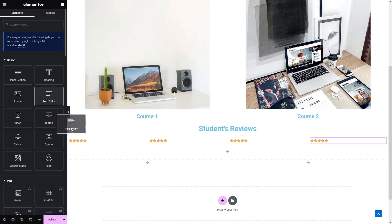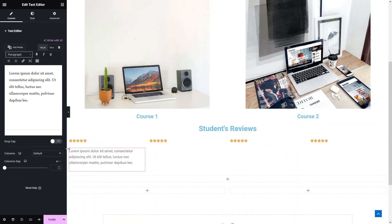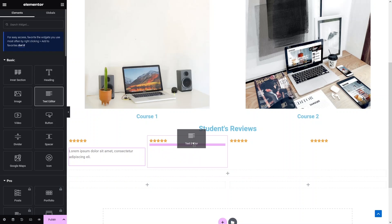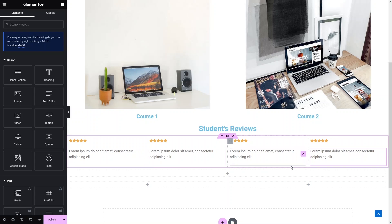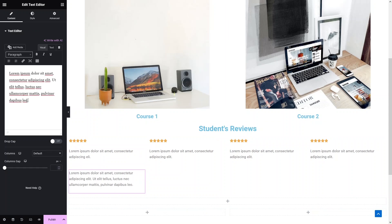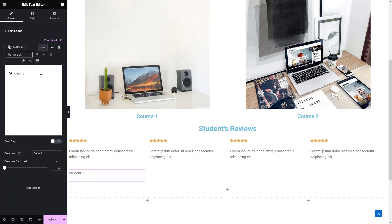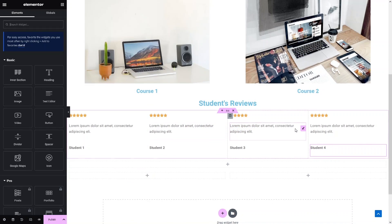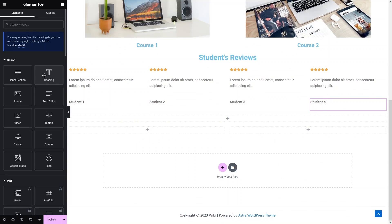I drag a text editor into the first column for the review text. In the same way I add a paragraph in the other columns. I also add one more paragraph below each review to show the name of the student — labeled 'Student Name' — and make it bold. I do the same in all columns.